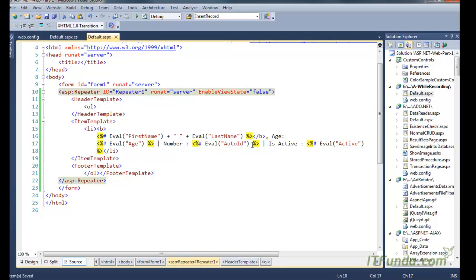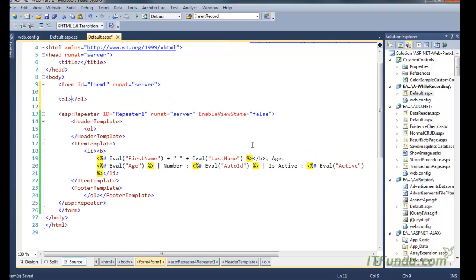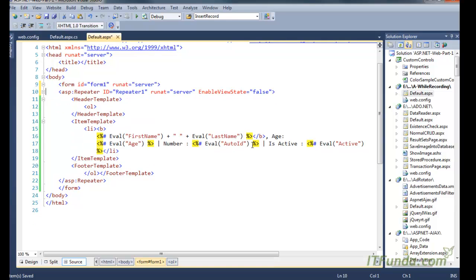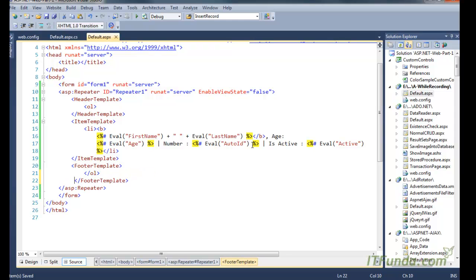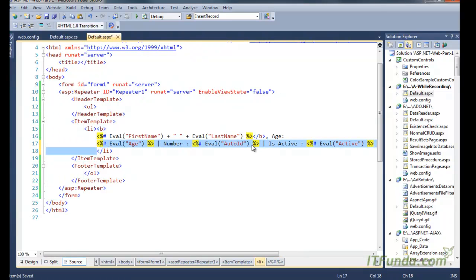In order to bring an ordered list in HTML, generally we use OL and then for all items we use LI. I have done the same thing here. Under the HeaderTemplate I have written OL, and in the FooterTemplate I have written the closing OL tag. Then for every item in the ItemTemplate, the content is wrapped with a LI opening and closing tag, as you can see here.